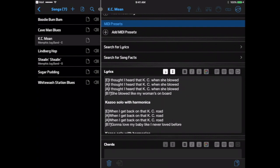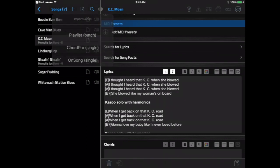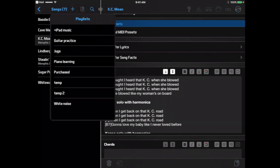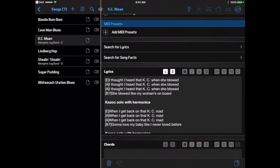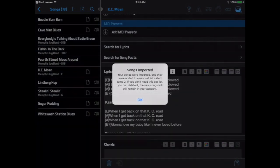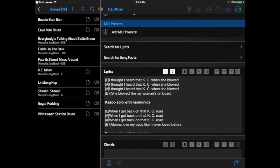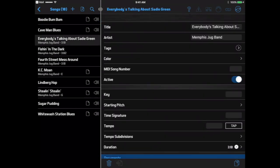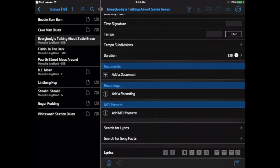One more option, only for iOS, is to click the Import button and select Playlist. Then you can browse your iTunes playlists. When you select one, Bandhelper will create a new song for each song in the playlist, including any info contained in iTunes like the artist, duration, and lyrics if those are included.